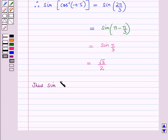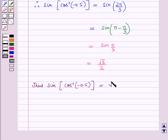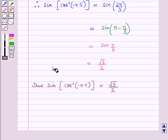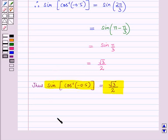Thus, sin of cos inverse of minus 0.5 is equal to square root of 3 upon 2. That is the solution to the given question, and that's all for this session. Hope you all enjoyed the session.